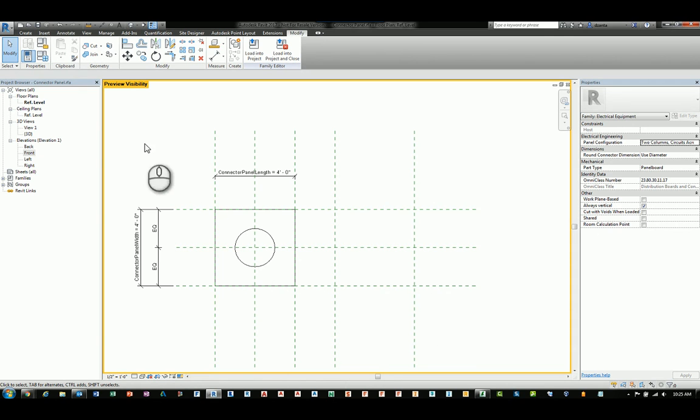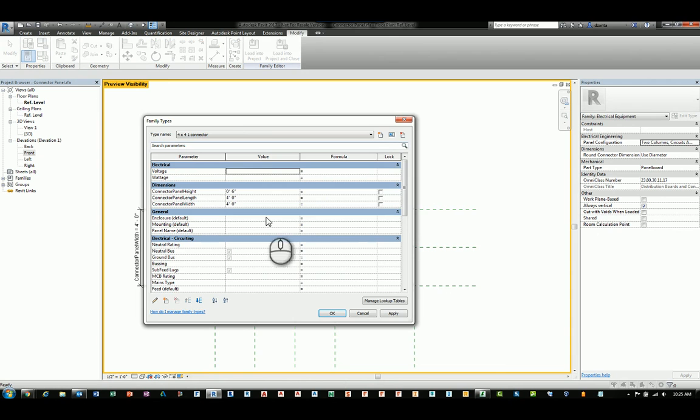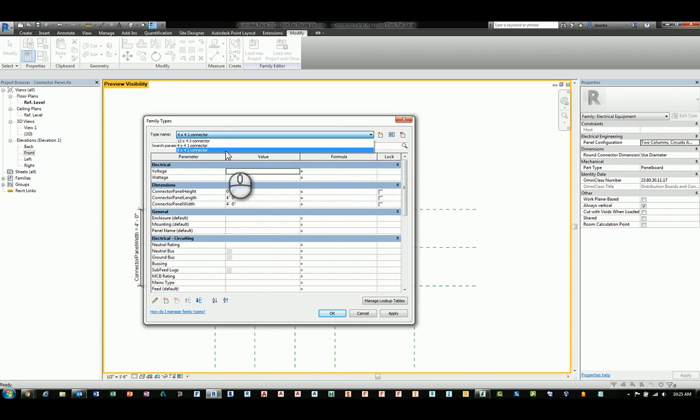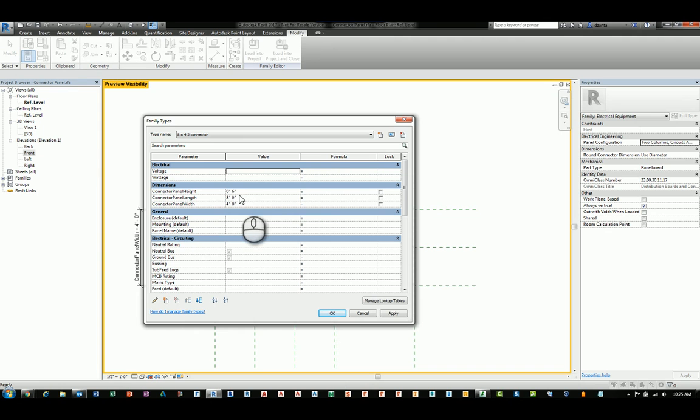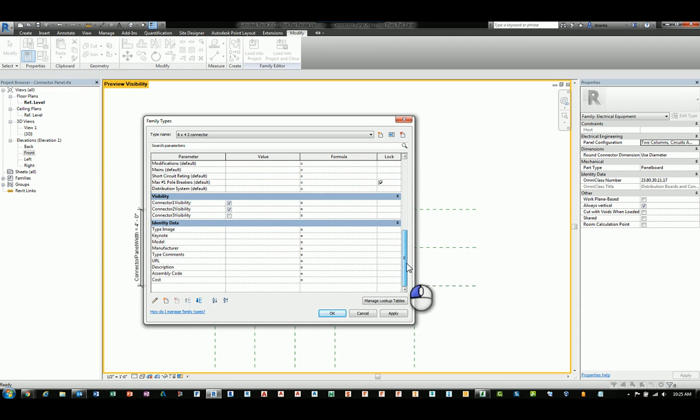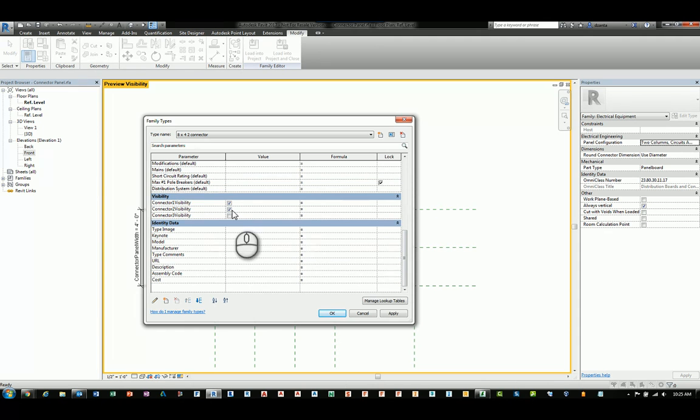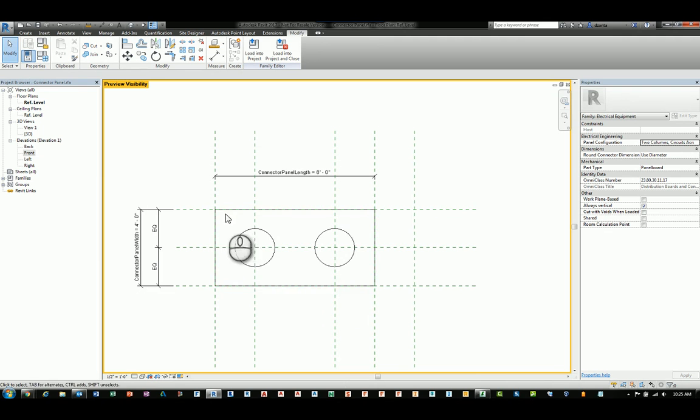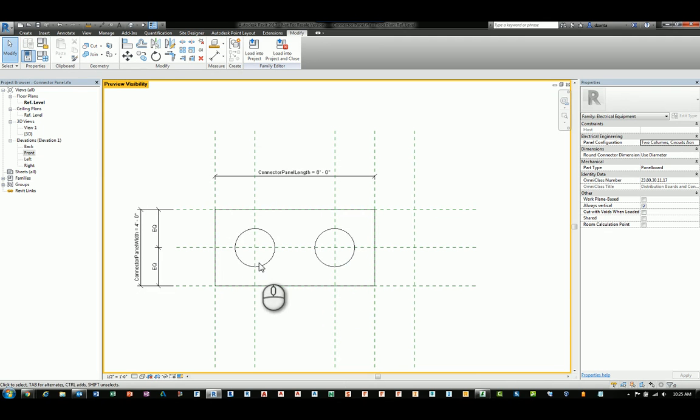If I go back to the family types window and I scroll up here and I change that to the eight by four connector, you'll notice the length changed to eight, the width held at four, the thickness held at six inches. But more importantly, under the visibility, number one and number two is visible, but number three is not. So if I hit apply and okay, you're going to notice the shape changes again, and only two connectors are visible.